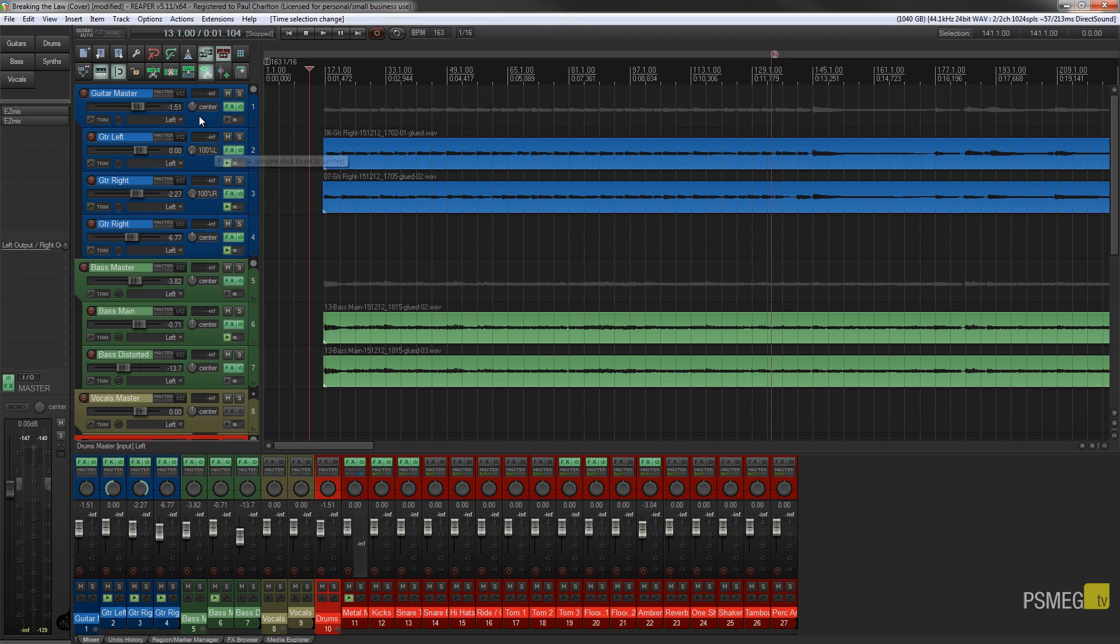So what I've got is my guitar section all sectioned up and routed through a guitar master track. So I know all my guitars are going to go through this particular grouping.